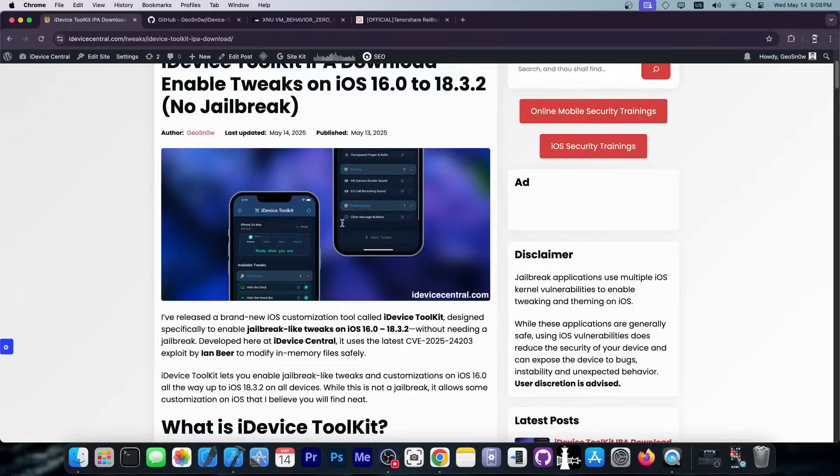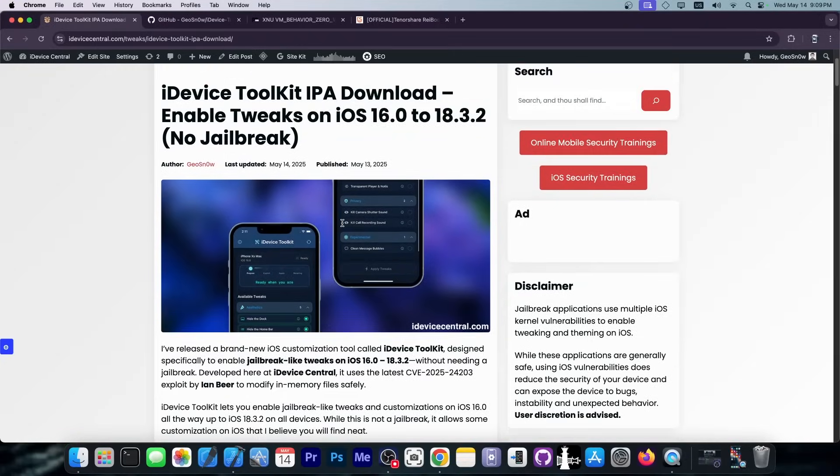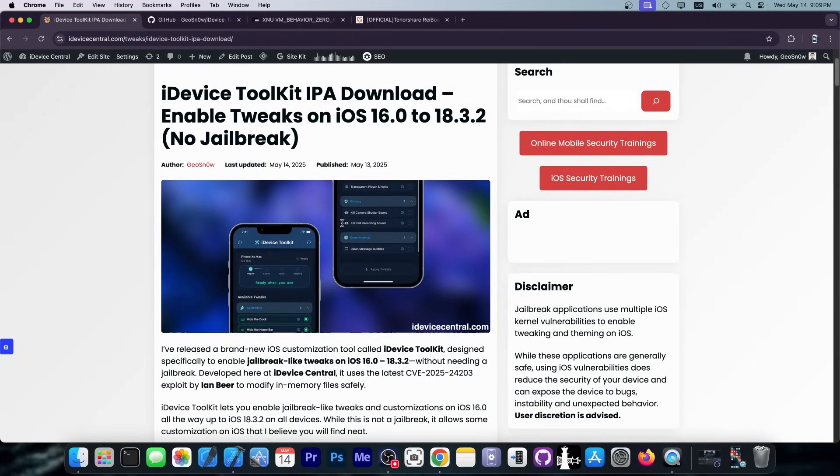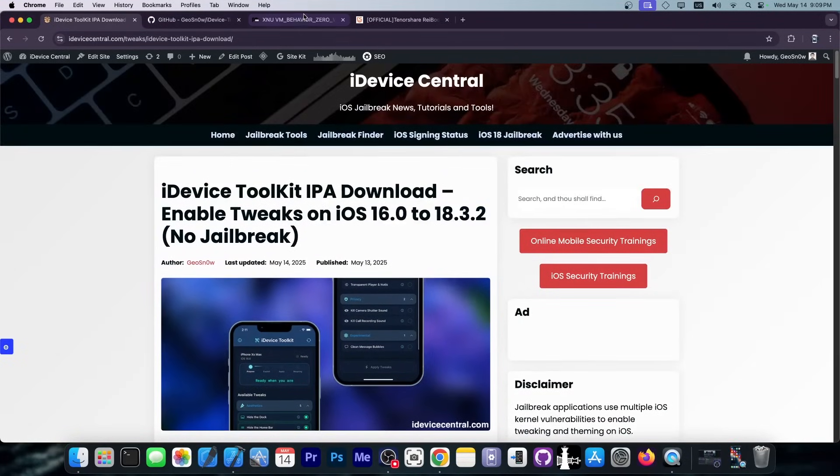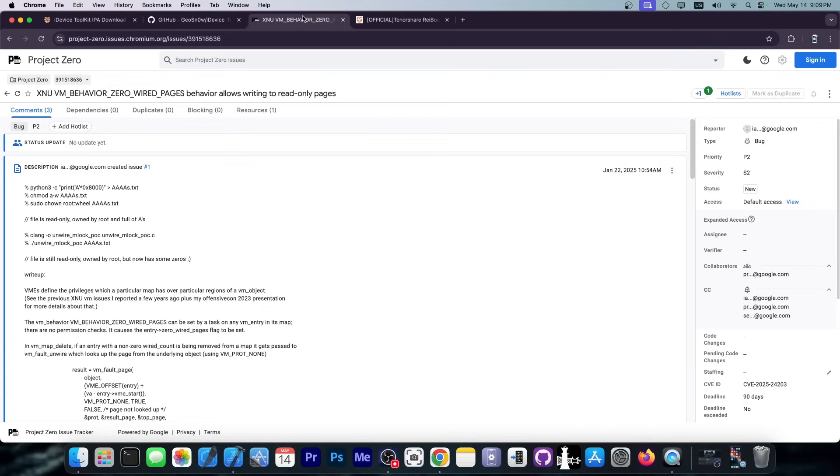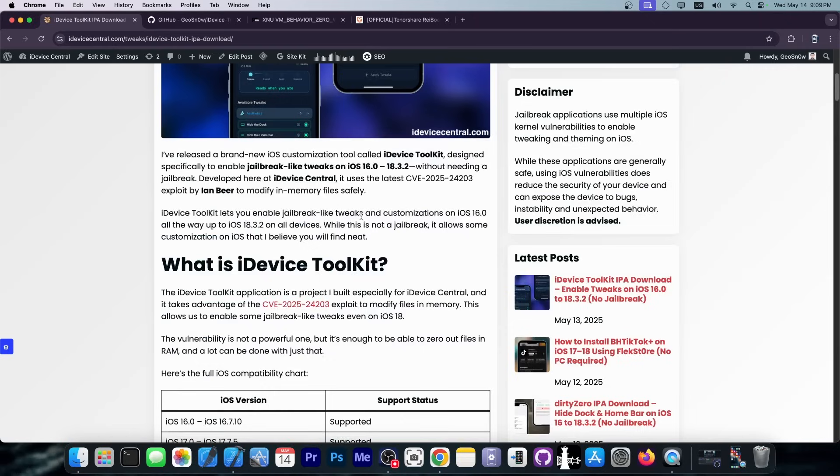This allows you to enable jailbreak-like tweaks without being jailbroken. And this is based on a brand new vulnerability released by Ian Beer. It's not a very powerful vulnerability. However, we can use this to get some tweaks out of this.